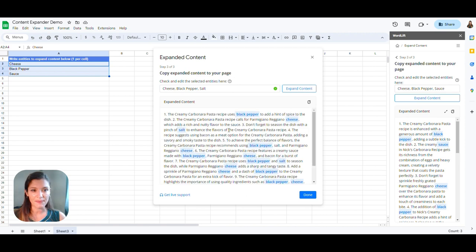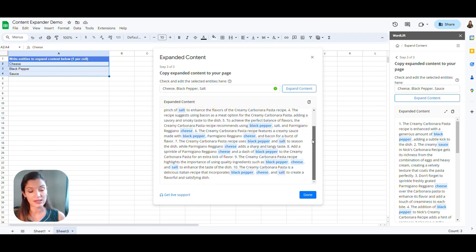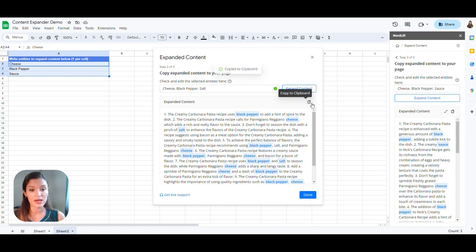As you can see, with a few simple steps, you can obtain new generated content that you can copy and paste into your website.